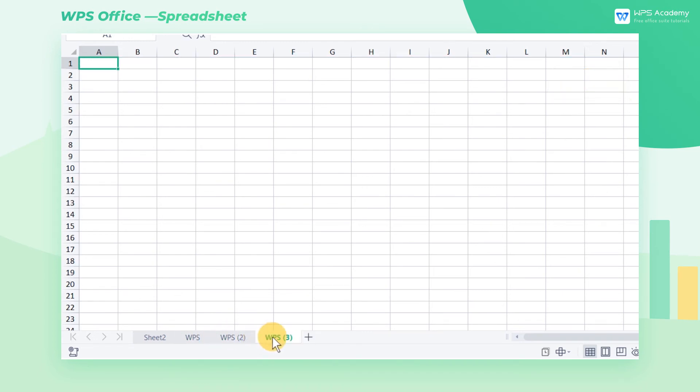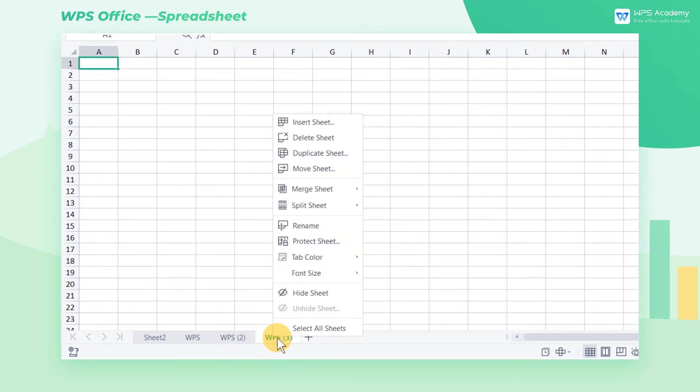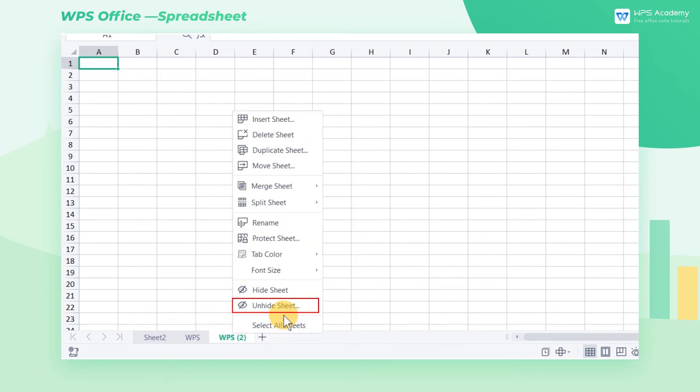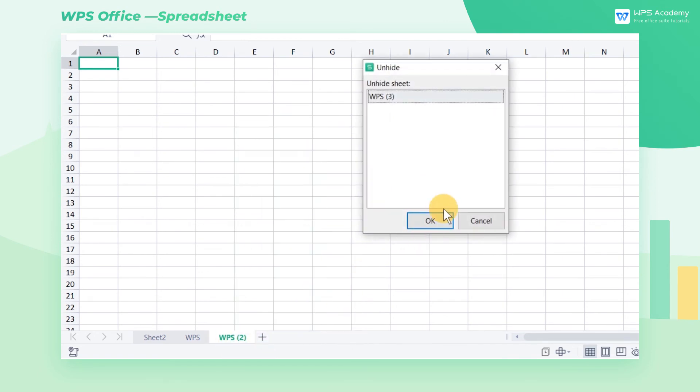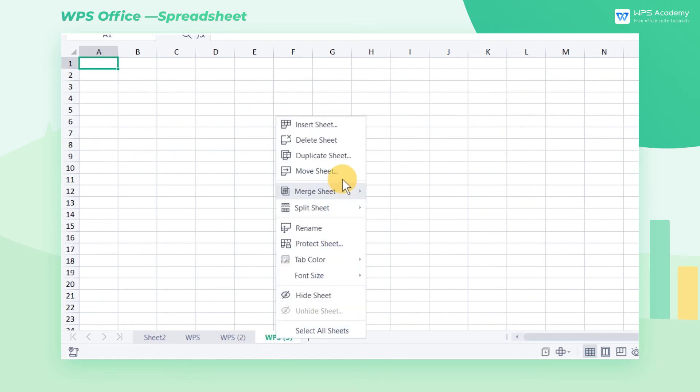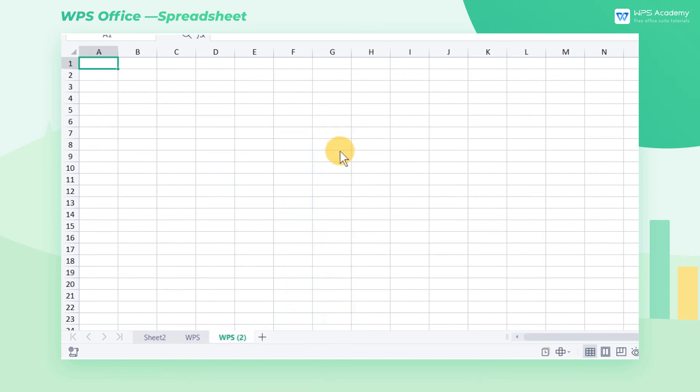Right-click the worksheet, then a detailed menu will pop up. Here we can hide or unhide it. We can also delete the worksheet if we don't need it.